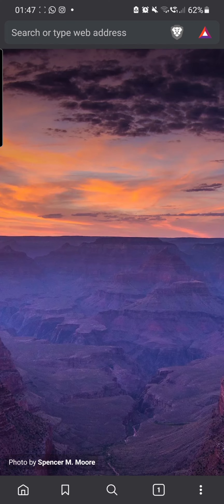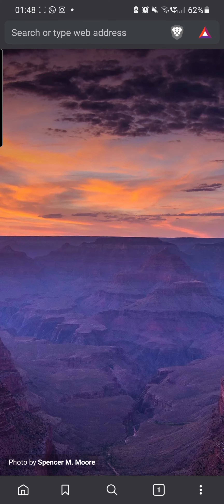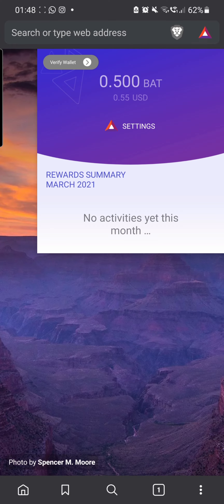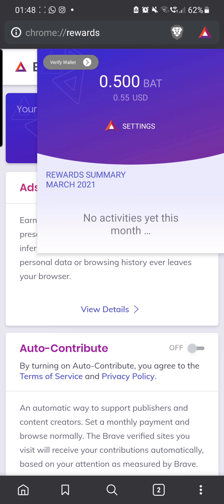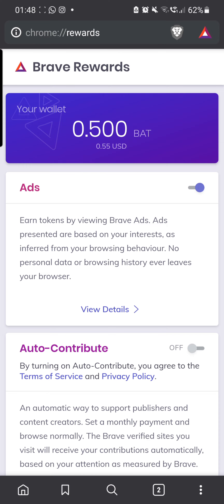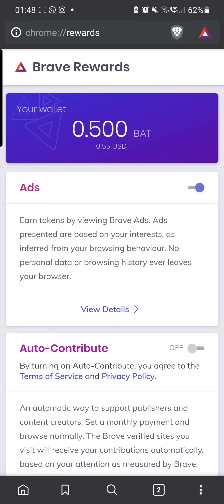It works a little bit differently on mobile — on the web browser you refresh but here the image doesn't change. I currently have 0.500 BAT. To check how much you have, click on the icon, go to settings, and then go to view details. As you can see, I've got 0.265 BAT pending, which works out to about $0.29 USD.